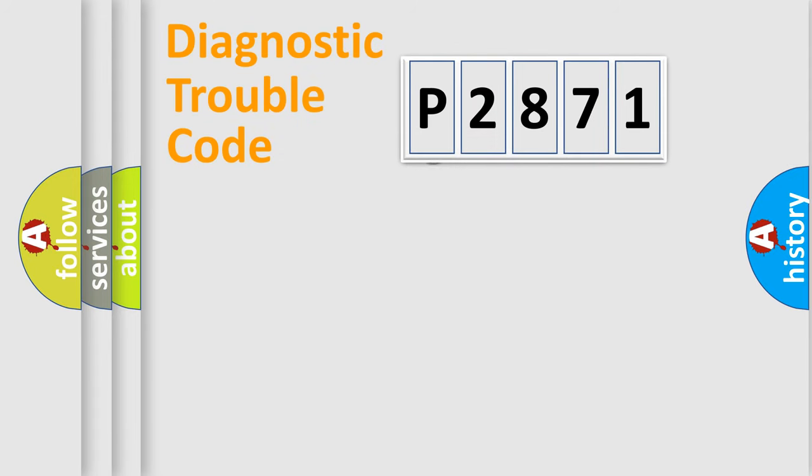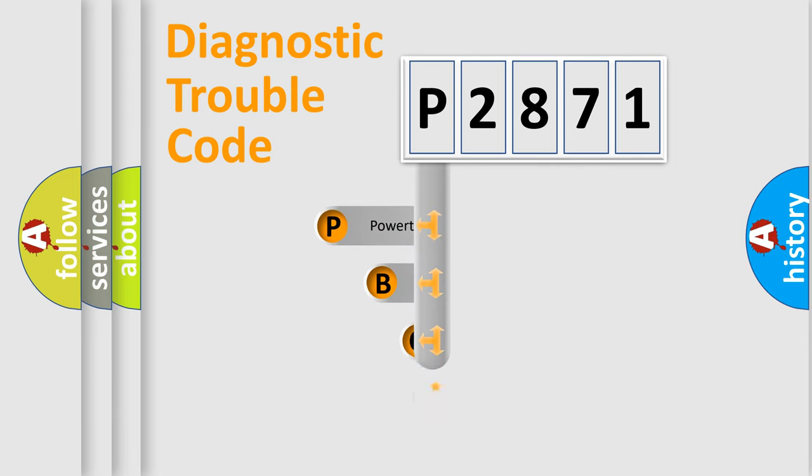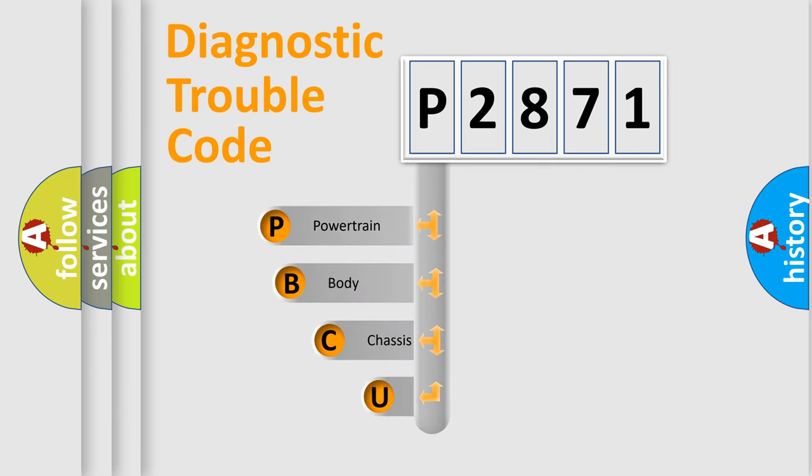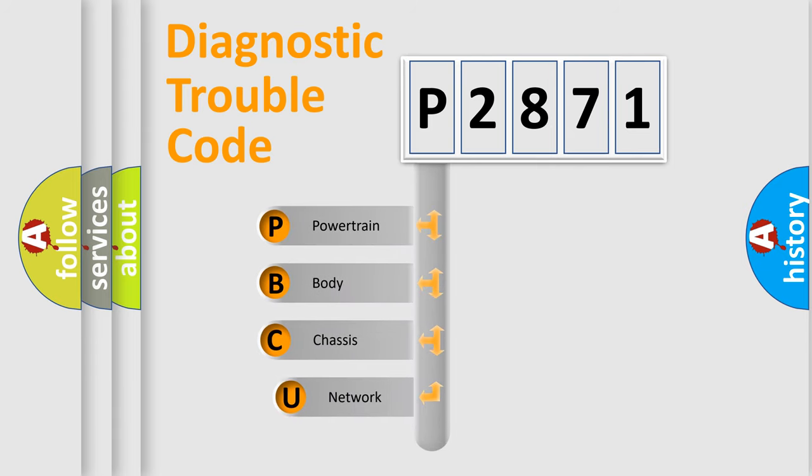First, let's look at the history of diagnostic fault code composition according to the OBD2 protocol, which is unified for all automakers since 2000.